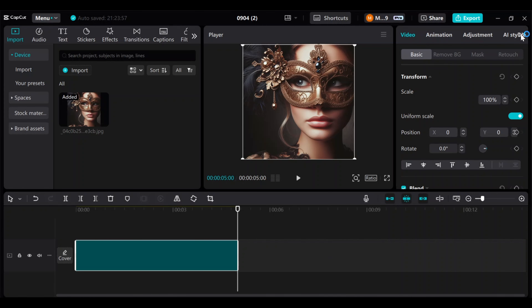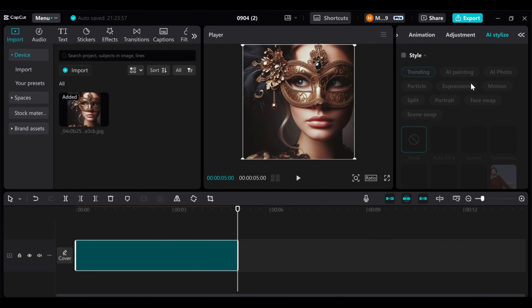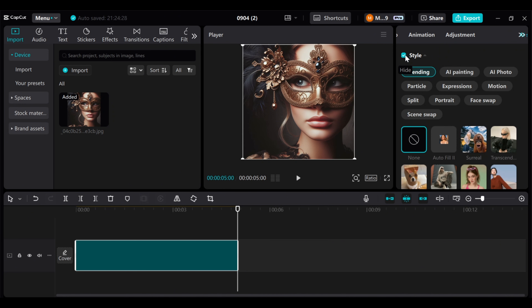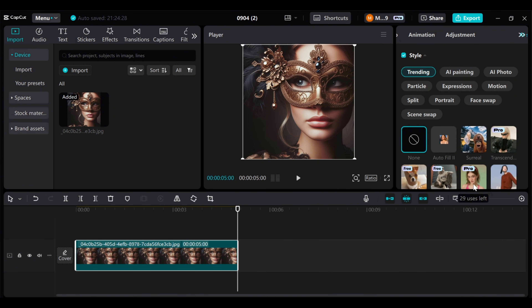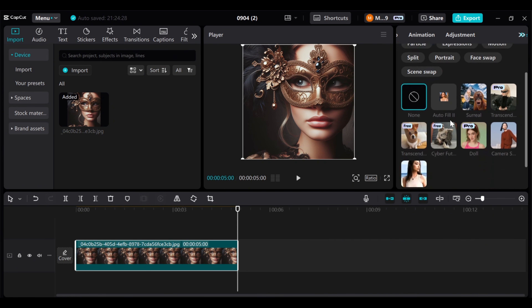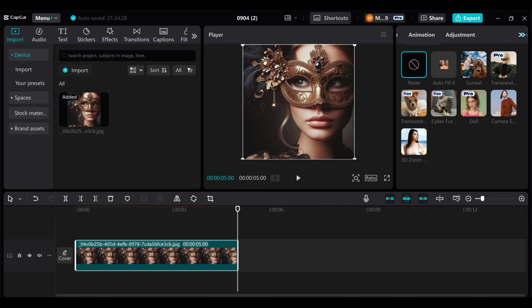In desktop CapCut, import any image. Select the image. From the top, find the AI stylized menu, click on style. Now, in different categories, you have access to AI styles.